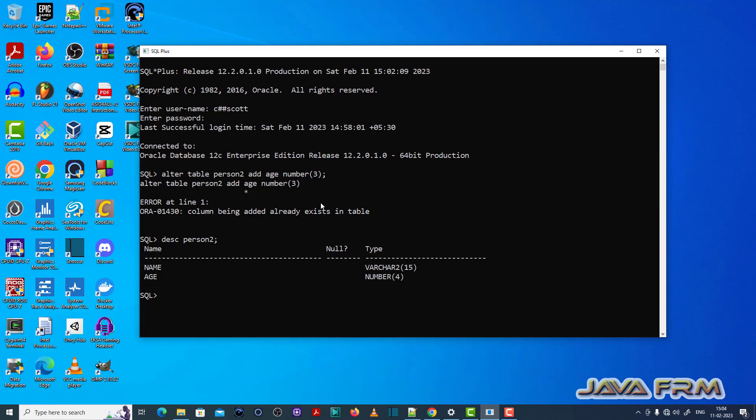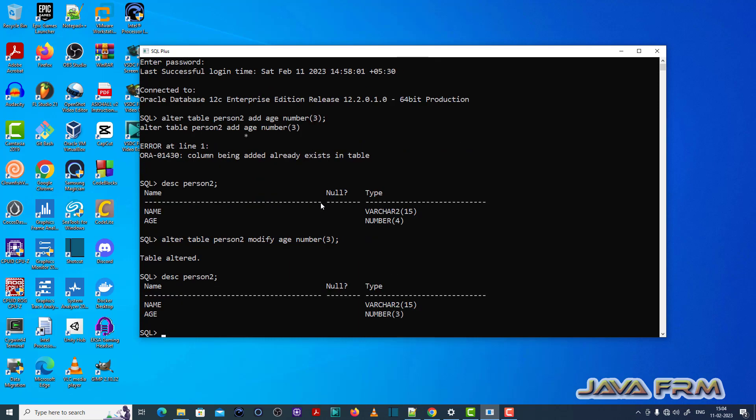So what is the fix for this issue is, either you add a new column or if you want to modify the data type means modify the data type, data type or data type size. That is the fix for this ORA-01430 issue.